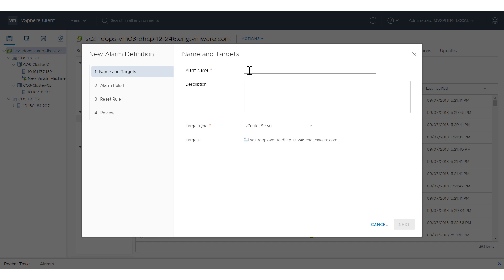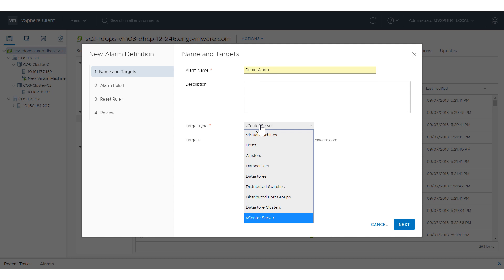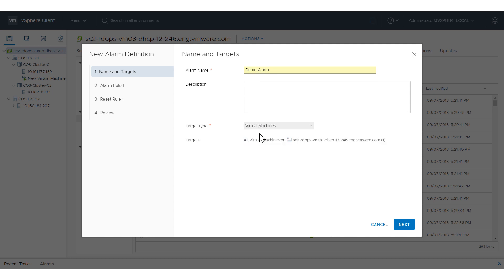You can also create an alarm definition by right-clicking an object and selecting New Alarm Definition from the Alarms menu. In this example, we'll create an alarm for virtual machines by specifying a target type of virtual machines. Click Next.